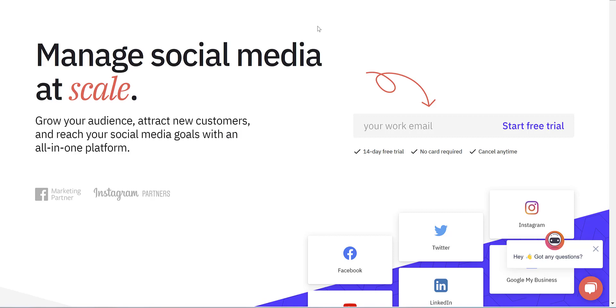Hello everyone, it's Andrew here and in this video I'm going to be giving you a demo and walkthrough of Sendible, which is an all-in-one platform for managing and growing your social media presence.